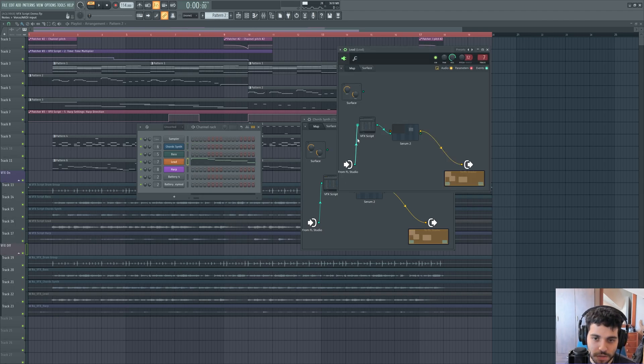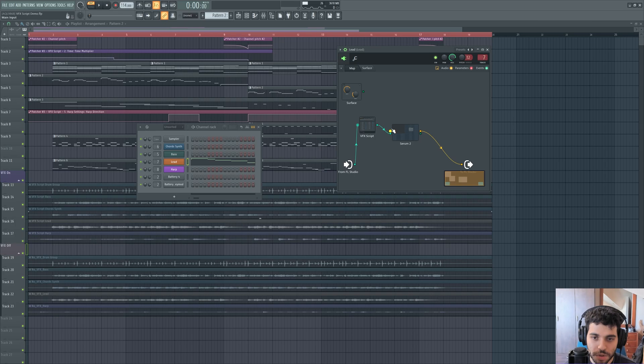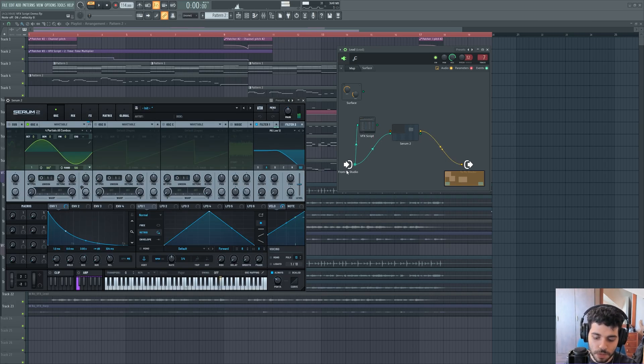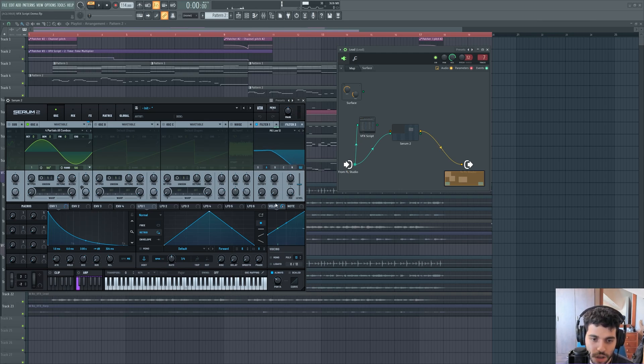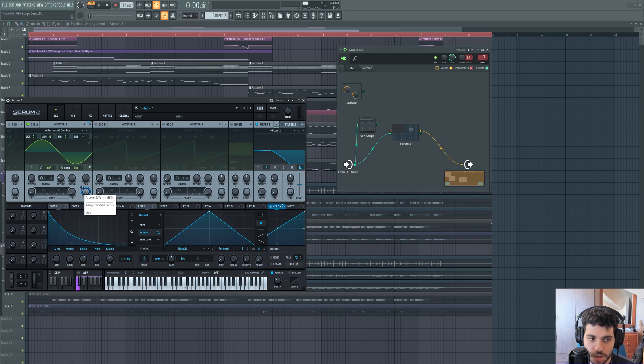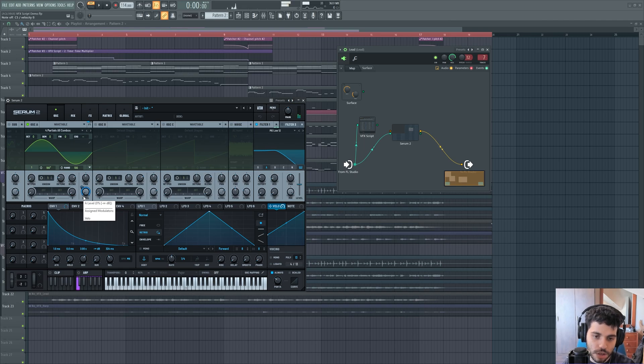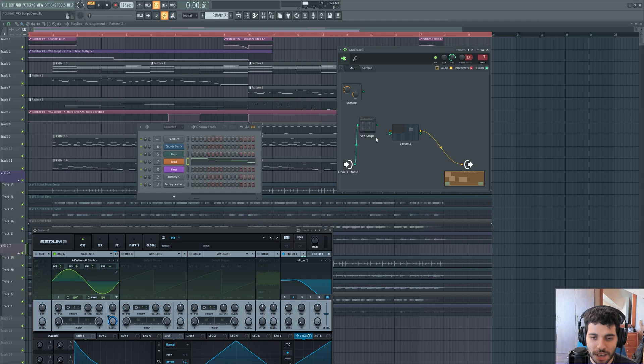We have a lead synth. I'm going to play it without the script. Again, a very simple sound. The velocity is controlling the volume of the wavetable oscillator.